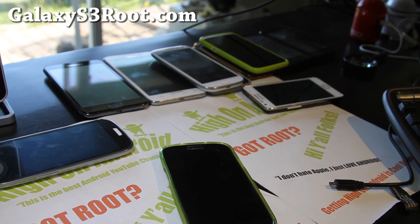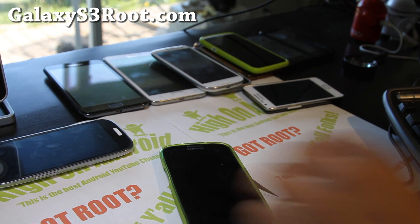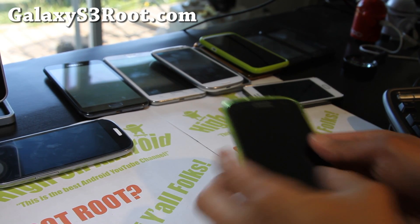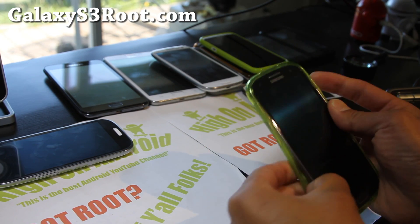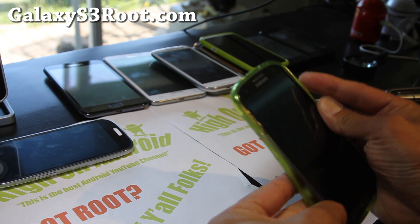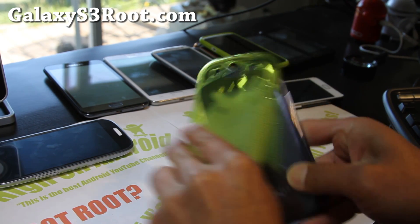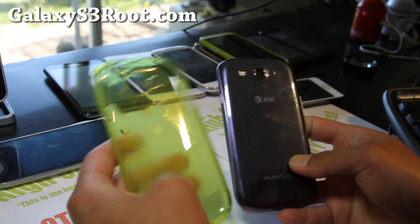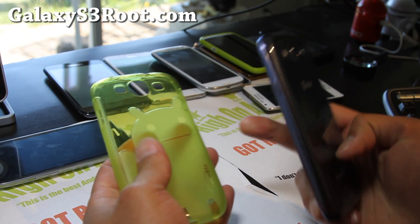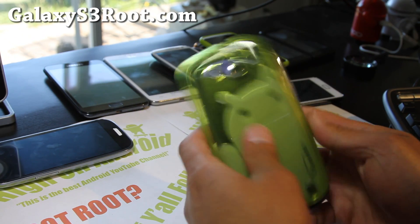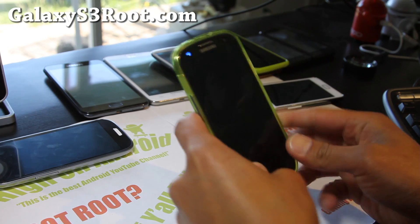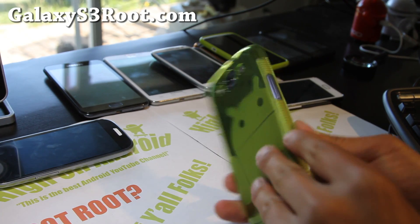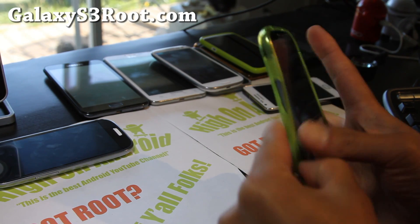Hi all folks, this is Max from GalaxyS3Root.com. I got my AT&T Galaxy S3 today, the blue one here, and also a very nice case. I'll have links where you can get this case. Let me show you that real quick, it's really nice from Cruiserlite, definitely check it out.